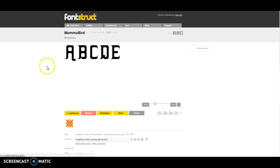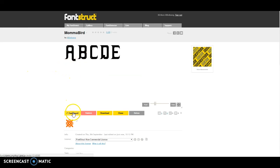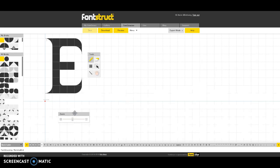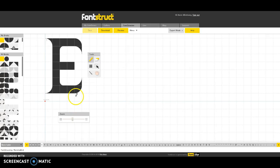And it's going to go through and I have a couple of options. I can go in and I can continue to edit. I can publish it, download it, etc. So I'm going to go to fontstruct.